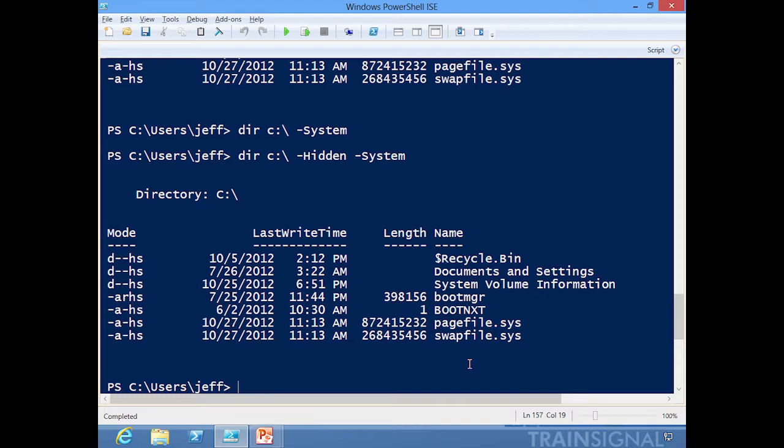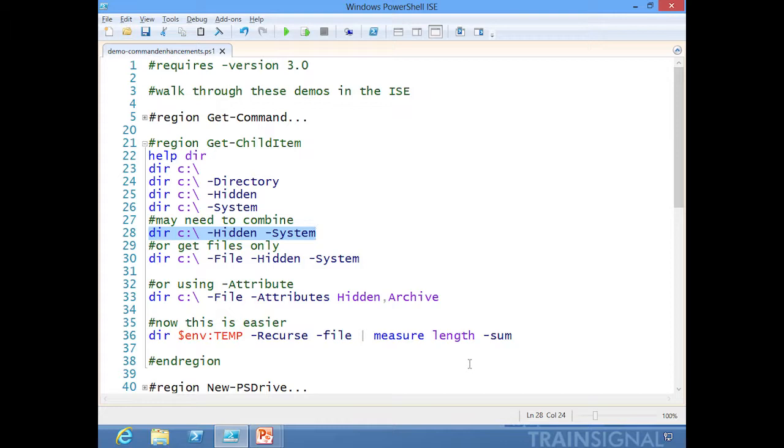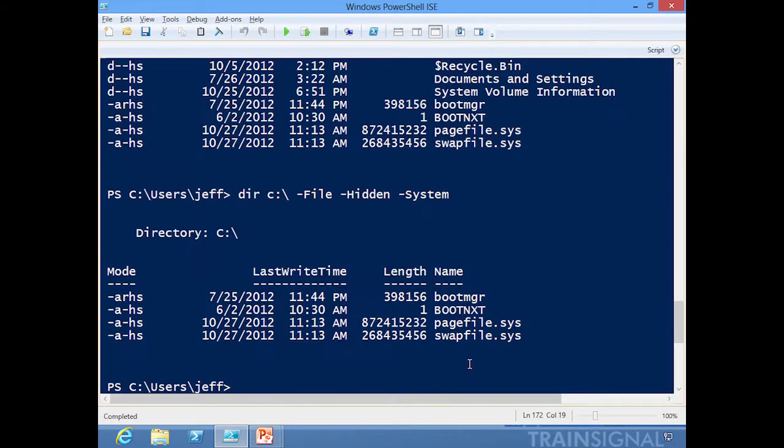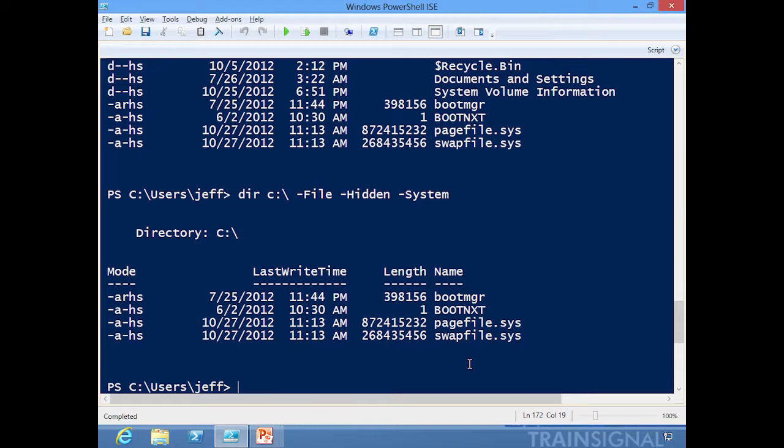And there we go. If I wanted just directories, I could include -Directory, or if I wanted just files, I could add -File to that as well, which is what I'm going to do here. So there are my hidden system files, all very easily done with no convoluted Where-Object filtering.